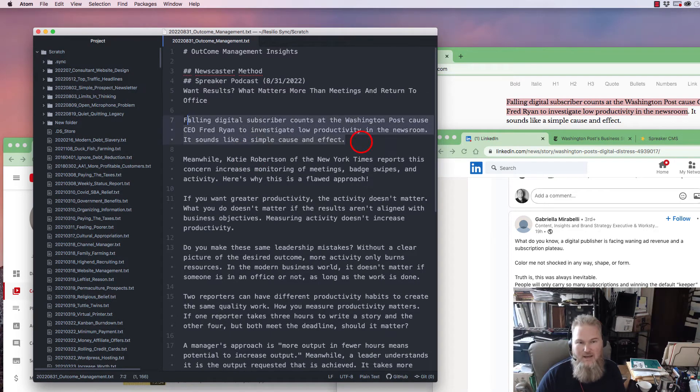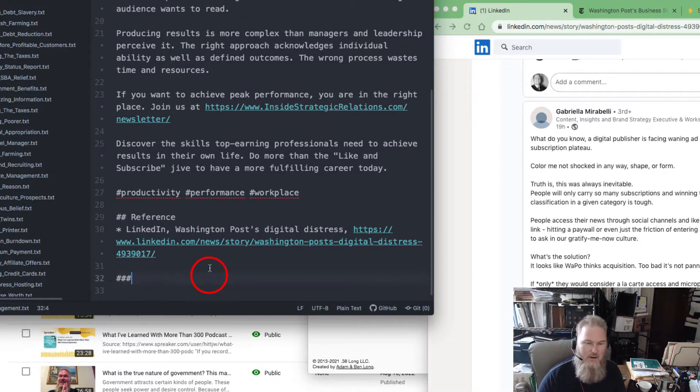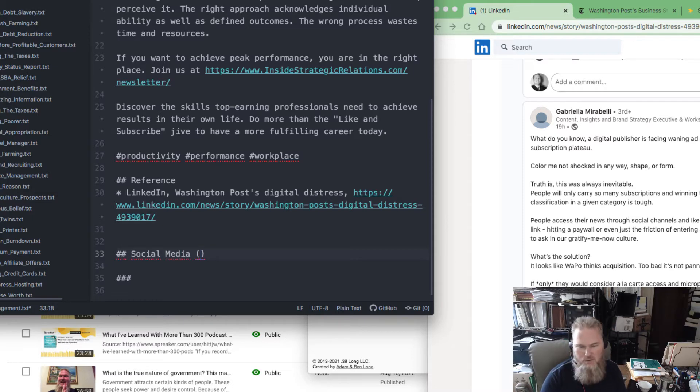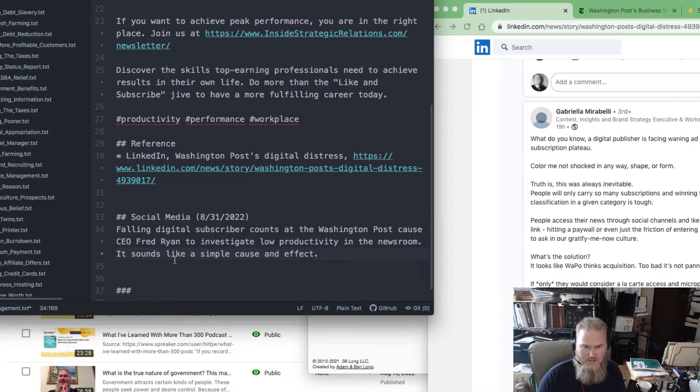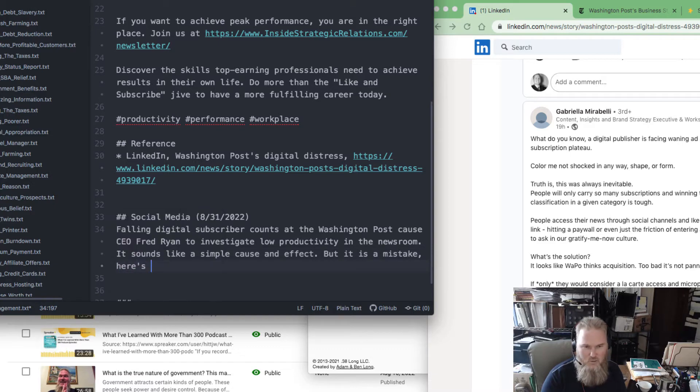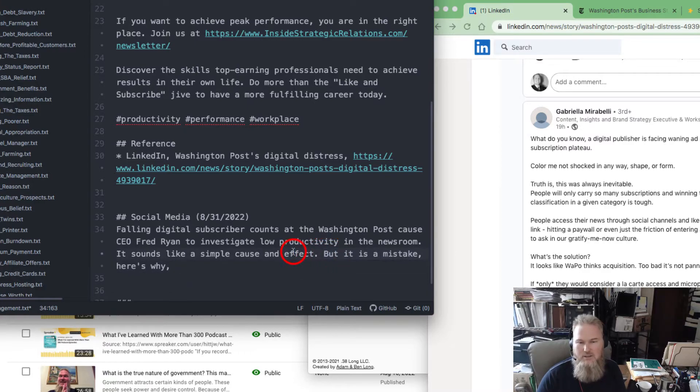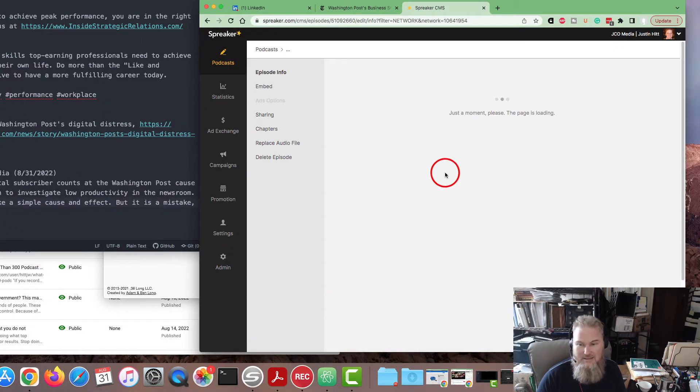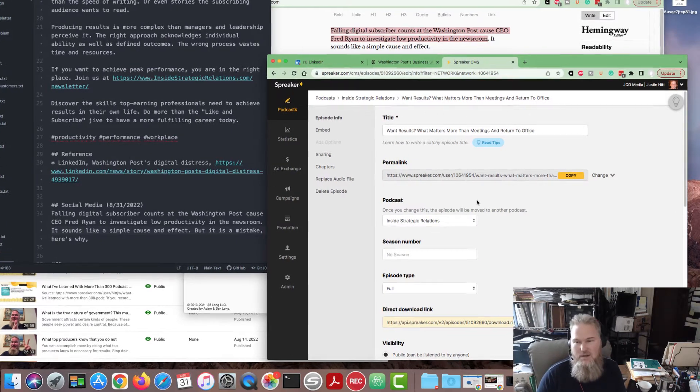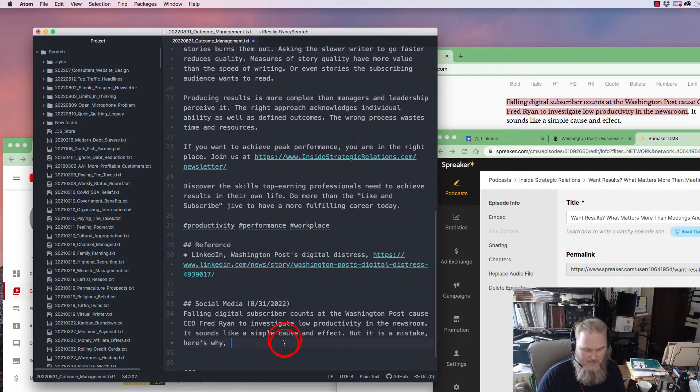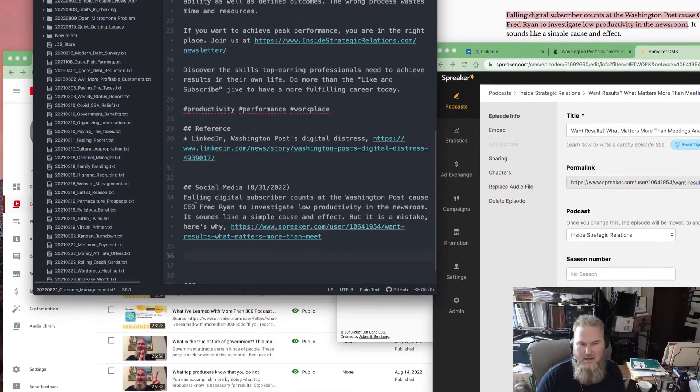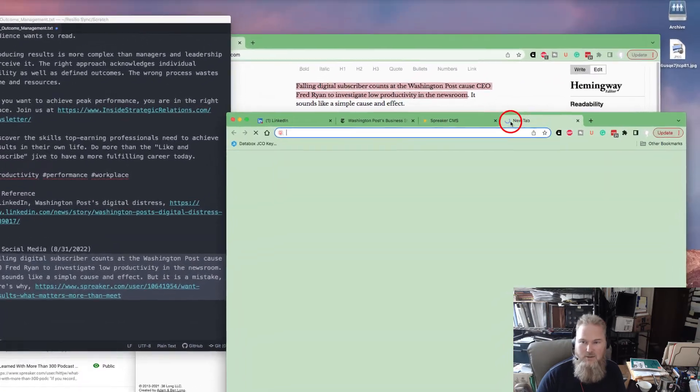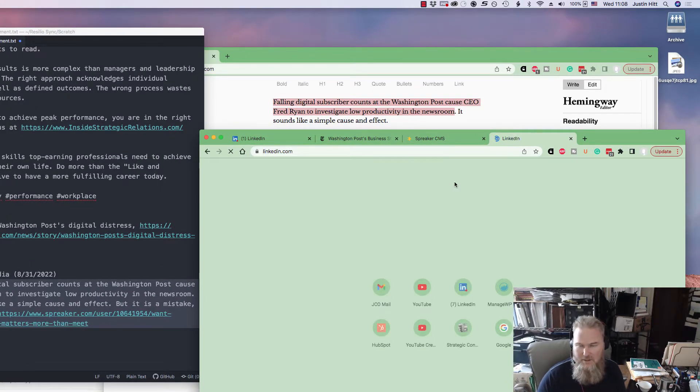We're going to take our show notes and excerpt from them. What's the fastest way? Take a lead paragraph out. I consider all these platforms social media. Following digital subscriber counts sounds like simple cause and effect, but it is a mistake. Here's why. See what I just did? I took my lead paragraph and then have some kind of call to action. I go over to my podcast, this is the published podcast. 16 minutes. All my podcasts are 15 to 16 minutes. I'm going to copy the link, paste it right here, and now I've got a segment to put in my LinkedIn.